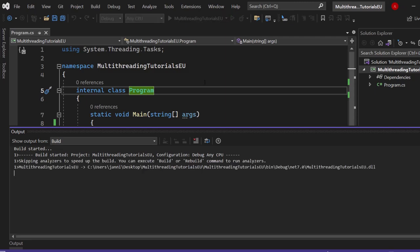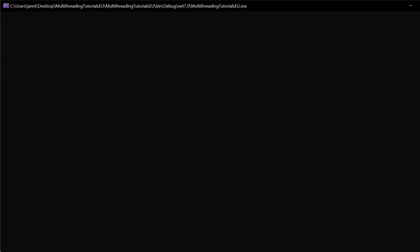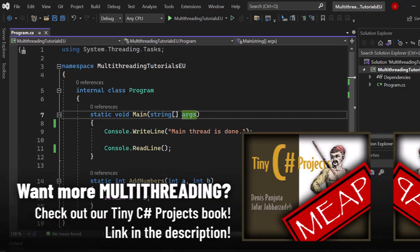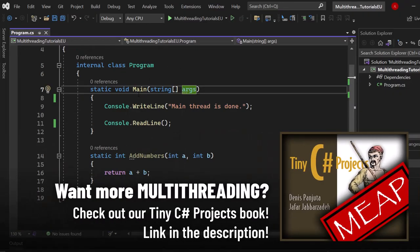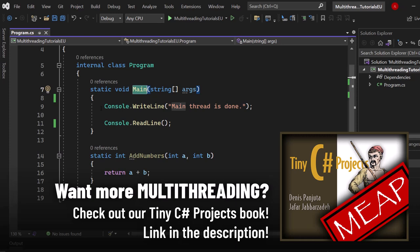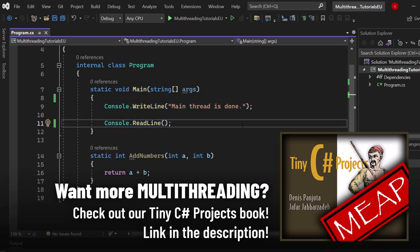The main thread is like the first thread, or as its name already suggests, the main thread where our program runs in or where the code gets executed in. As you can see we have a main method. As soon as we start the application, the main thread will get created and this code runs inside of it.